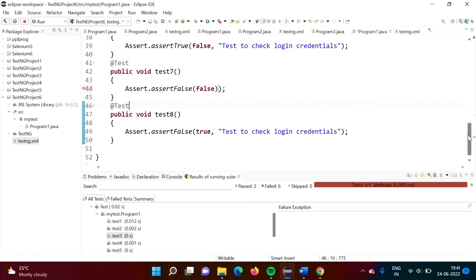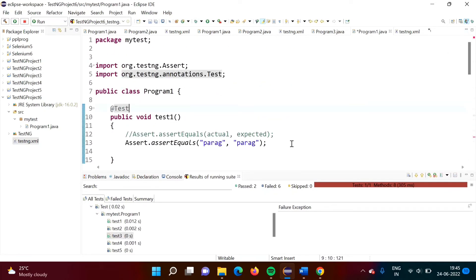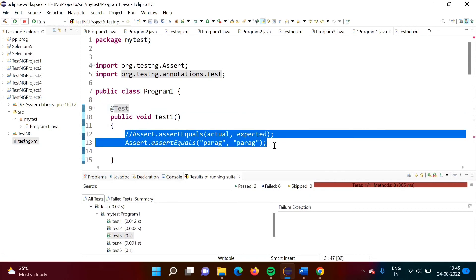In test8, same as test7 but we are showing our own assertion error message. In this way, we can use assertions in the TestNG framework. In the next video, we will see a real-time example where we will use the TestNG framework along with Selenium code to see how these assertions are actually used. I hope you liked this video — click like, subscribe to the channel, and press the bell icon for notifications. Stay connected, thank you.